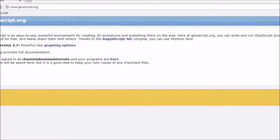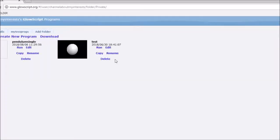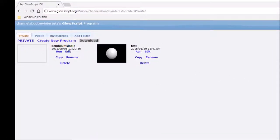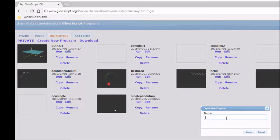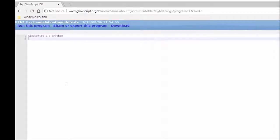I've already set my account up here. You can set up a folder, and if I head into my folder we'll create a new program from scratch. We'll call the program 'pen 1'. So that's how it's created a new program.